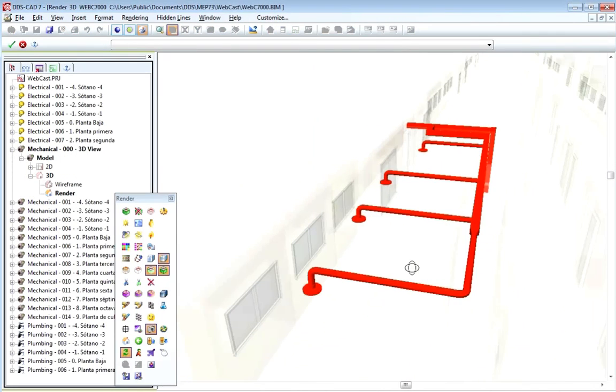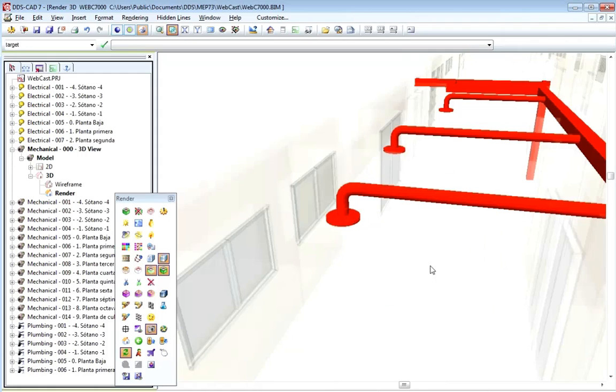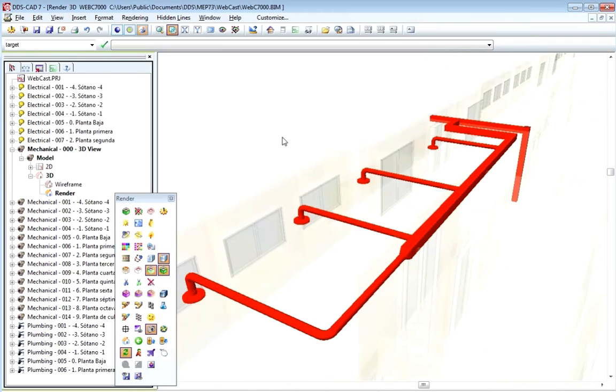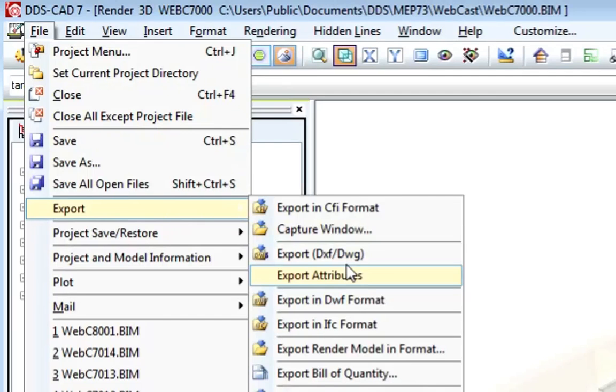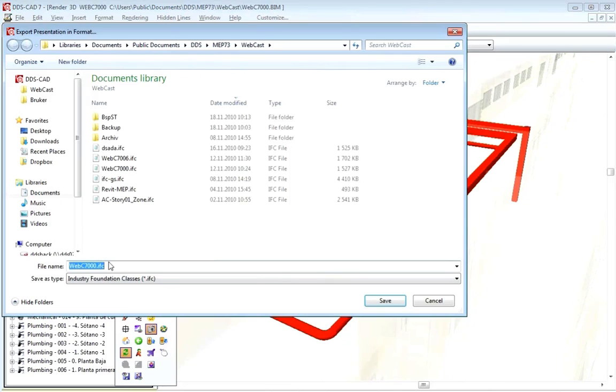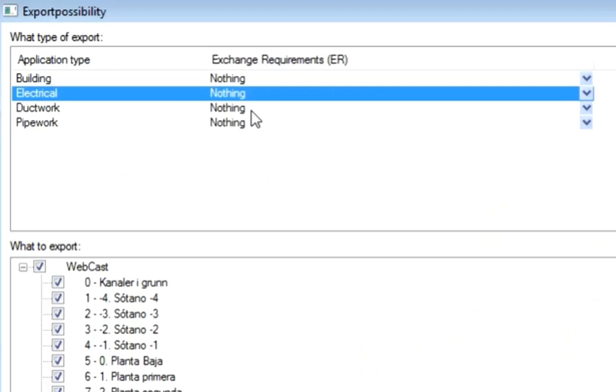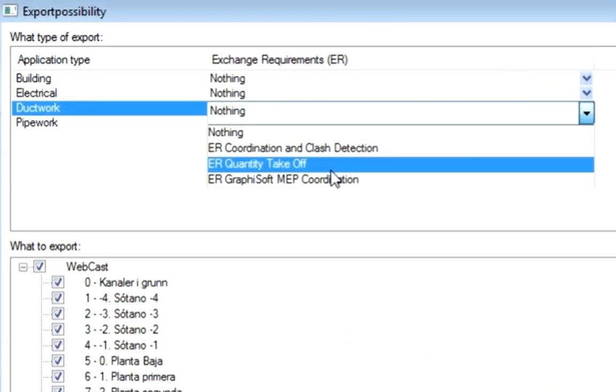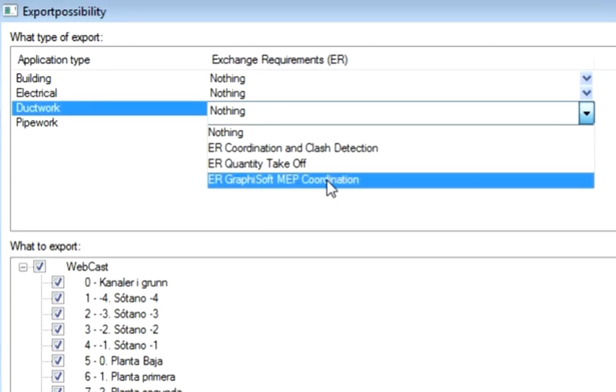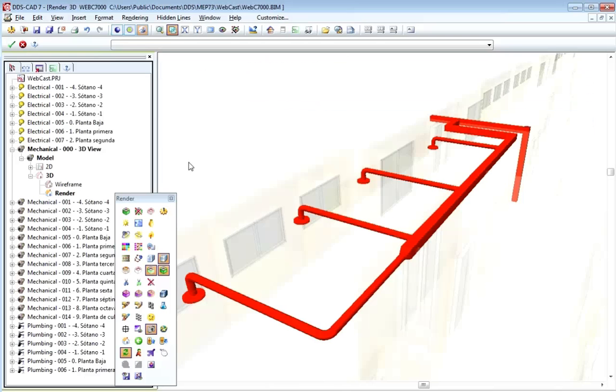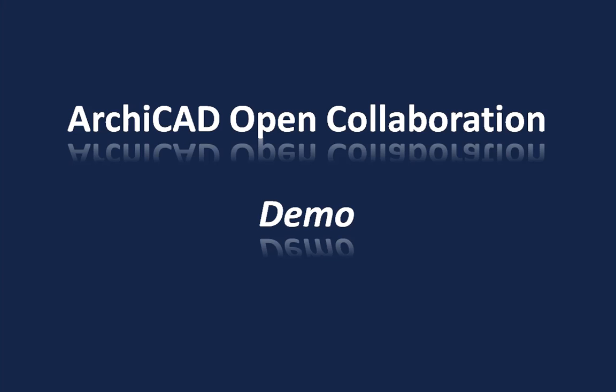Let's have a visual check of the duct system before exporting the duct system to IFC. We will choose the GRAPHISOFT MEP Coordination settings so ARCHICAD users can edit the HVAC system. Let's switch back to ARCHICAD now.